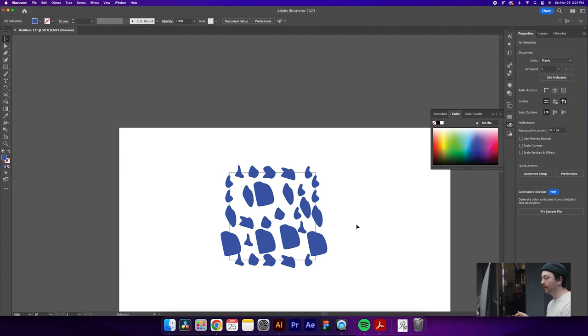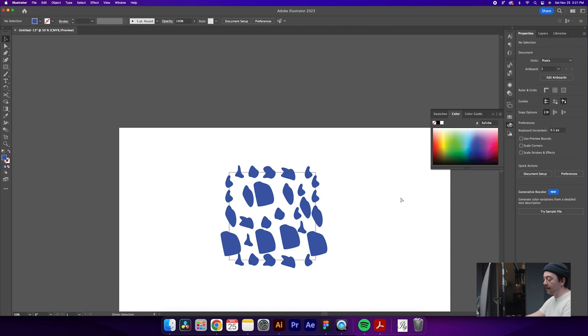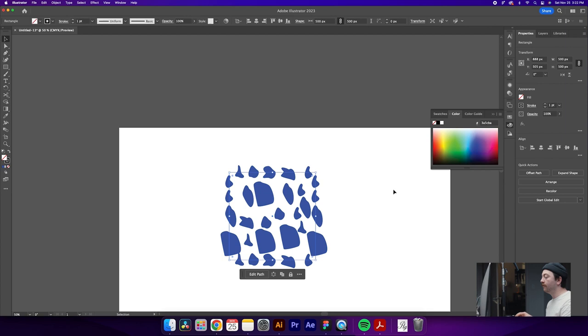From here now that we have our swatch created, what we're going to do is unlock that rectangle that we had before, so that one that's in the background here. And we will do command option 2 to do that, or command alt 2 if you're on windows. Then what we'll do is command C and command F which is going to paste that rectangle directly on top of the rectangle similar to what we did earlier with the shapes.